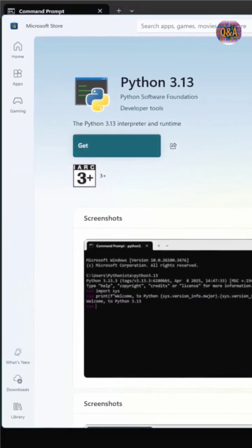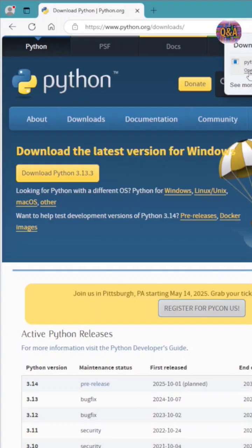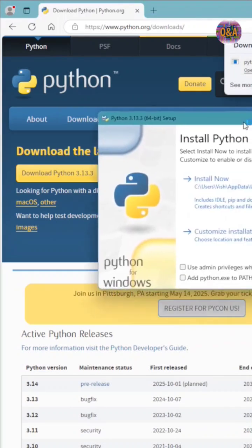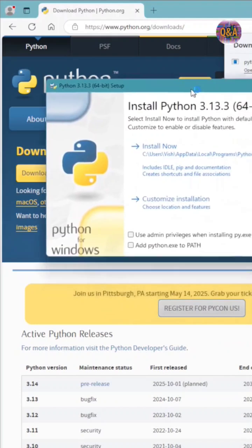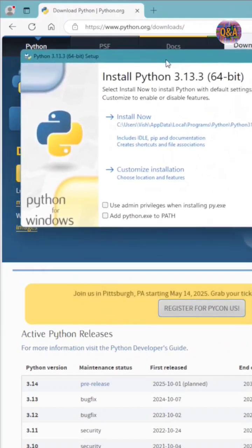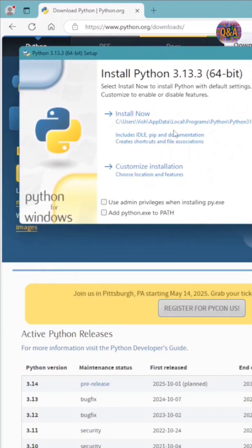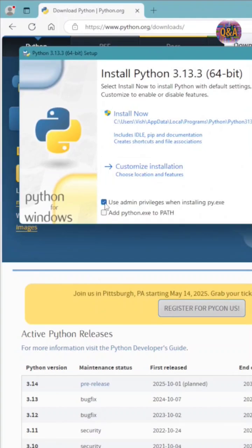Otherwise you can also download and open the installer. If you install now, take the custom installation. Click custom installation and at the same time use admin privileges.